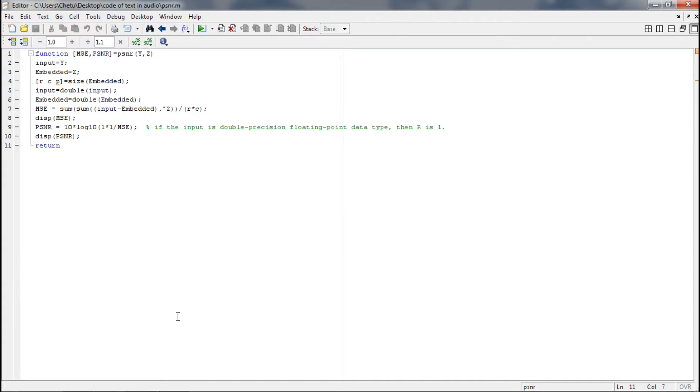Hi all, in this video I'll explain how PSNR and MSE values are displayed on clicking the validation button.